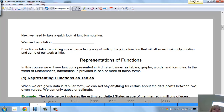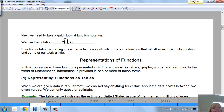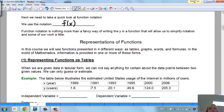Next, we need to take a quick look at function notation. We also use the notation f(x). You will see that all the time. So that's how we represent functions.